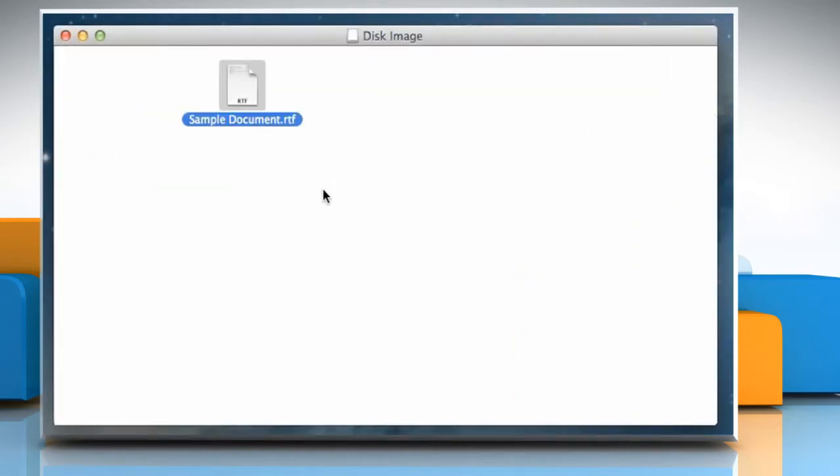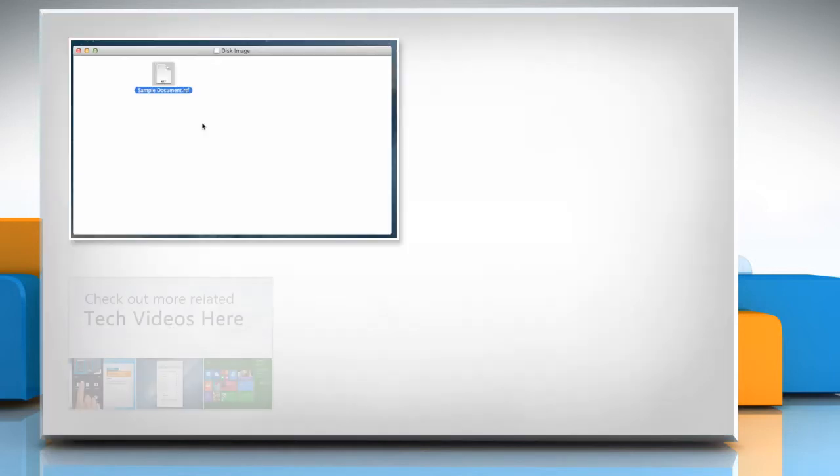See? That wasn't hard at all. Thanks for watching. To check out more related tech videos, click here.